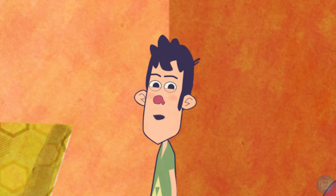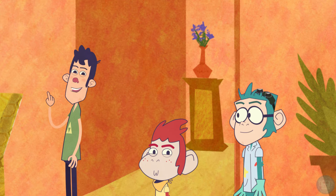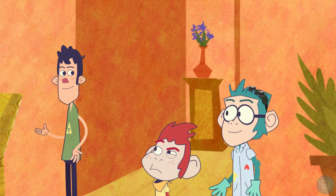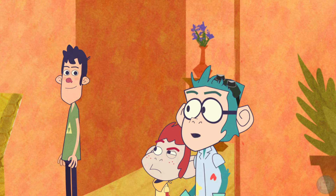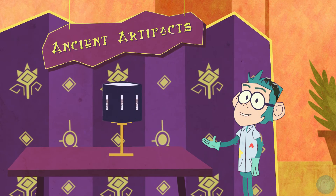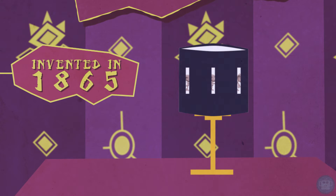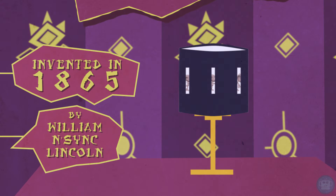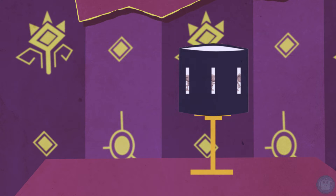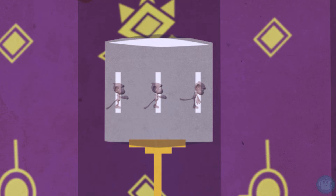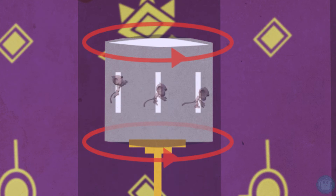An old-timey horn is honking, which can only mean one thing — it's time for Ancient Artifacts. Bill, could you do the honors? With pleasure. Today's ancient artifact is the Zoetrope, also known as the Wheel of Life. This device was invented over a century ago by William Lincoln. Wait a minute — it's Horner, not NSYNC. Timmy, have you been messing with my notes again? Anyways, the Zoetrope had varying images and vertical slits where the viewer could watch a short animation unfold before their eyes as the object spun around.